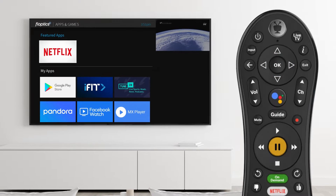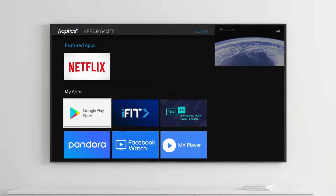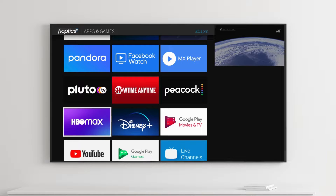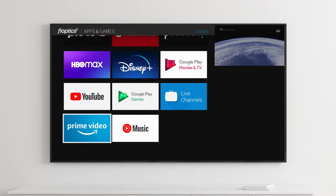When the menu opens, it will display the apps that have been preloaded to the set-top box. Many of the most popular streaming apps, like Netflix and Amazon Prime Video, will come preloaded.